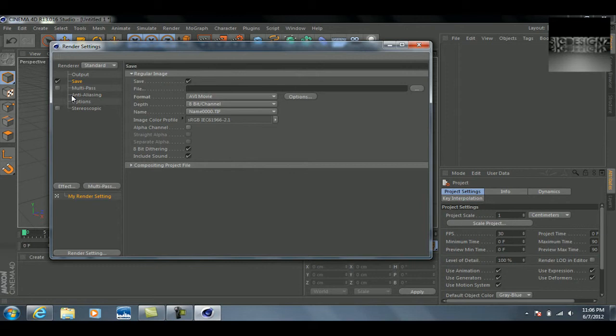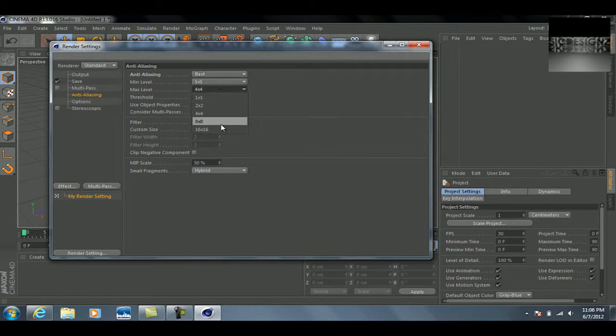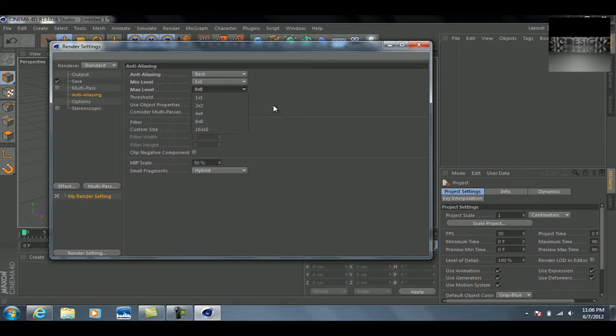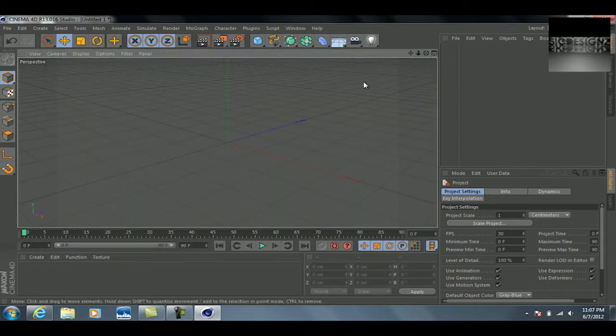We're going to go down to where you see format and change that to AVI movie. For anti-aliasing, we're going to change this to best and max level at 8 by 8. Now if you do have a faster computer you can choose to do 16 by 16, it just looks a little bit better, but it's really not necessary because 8 by 8 looks plenty good.